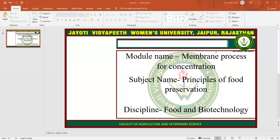Namaste. My name is Manisha Singh. Today I am teaching you membrane process for concentration in the subject Principles of Food Preservation.